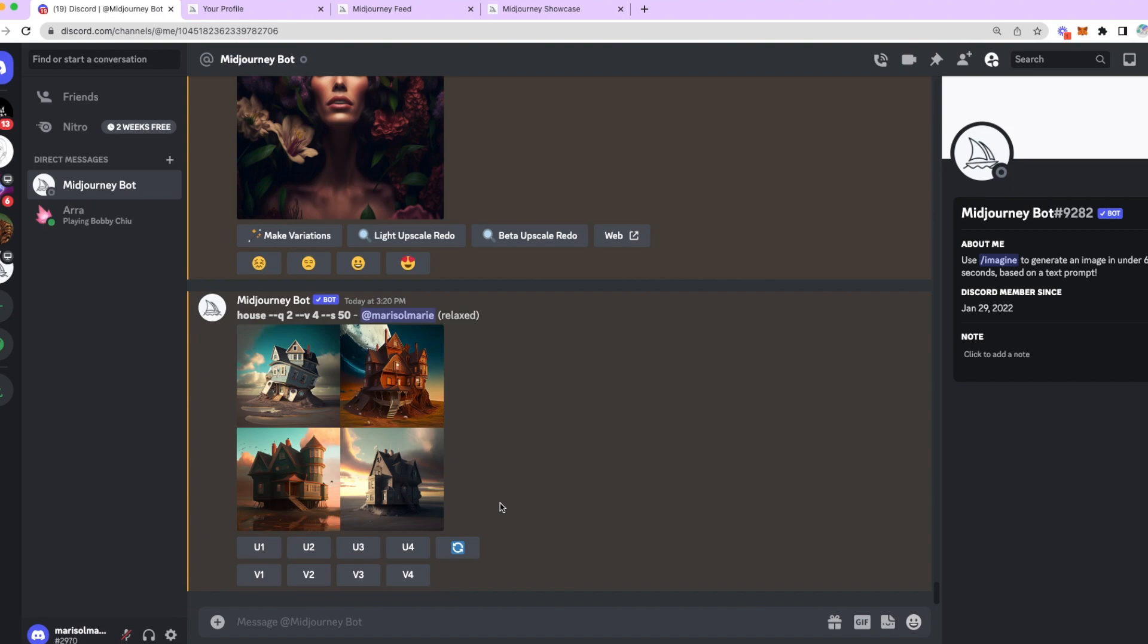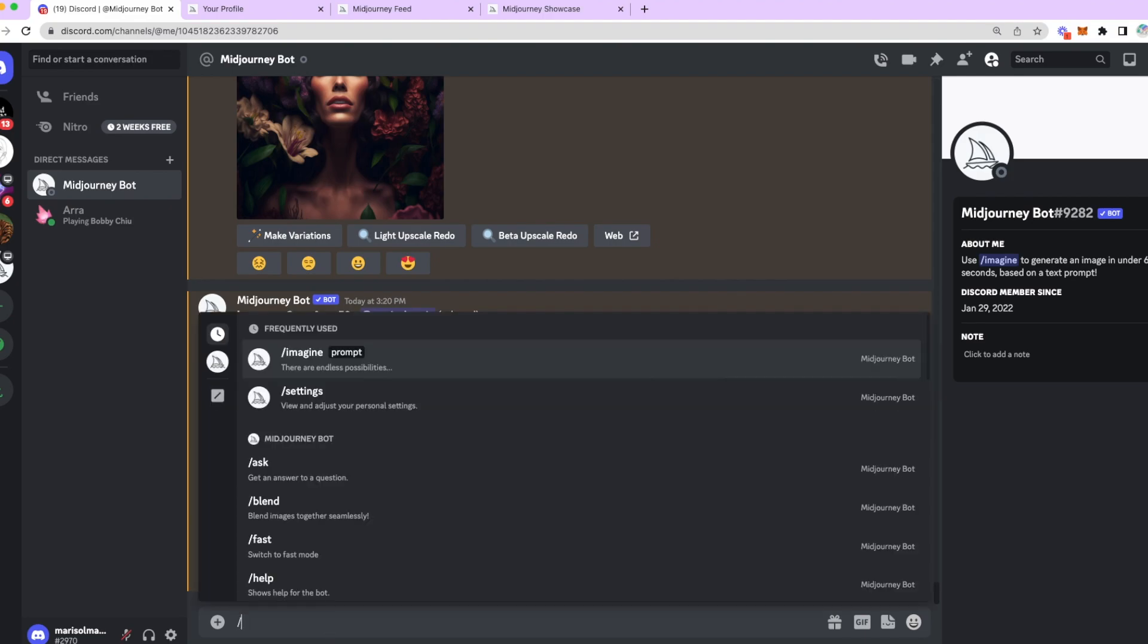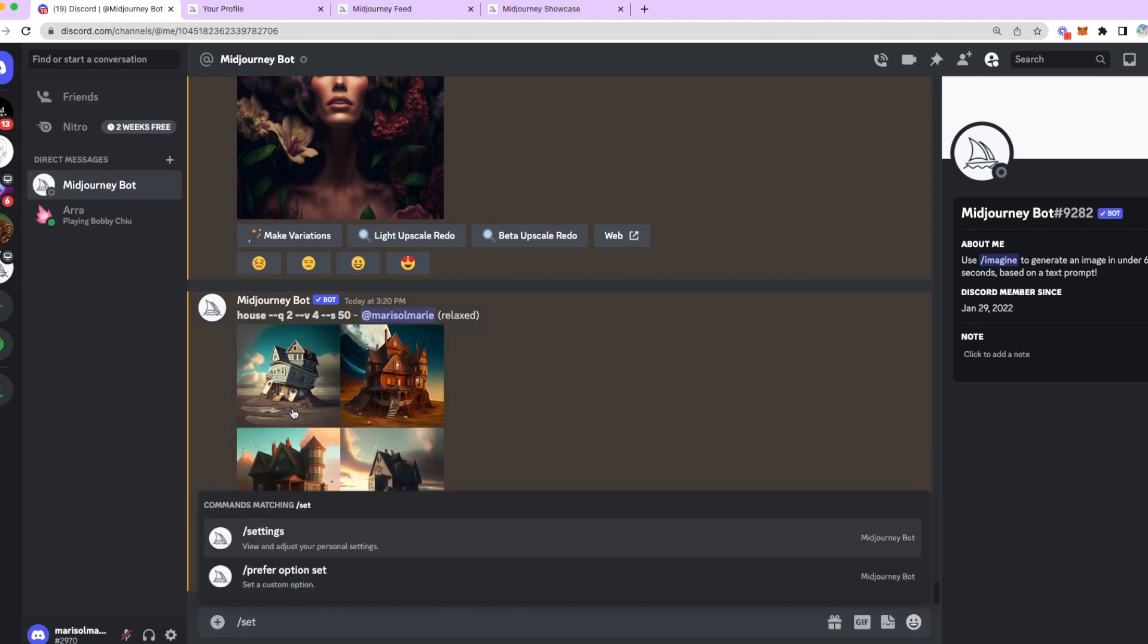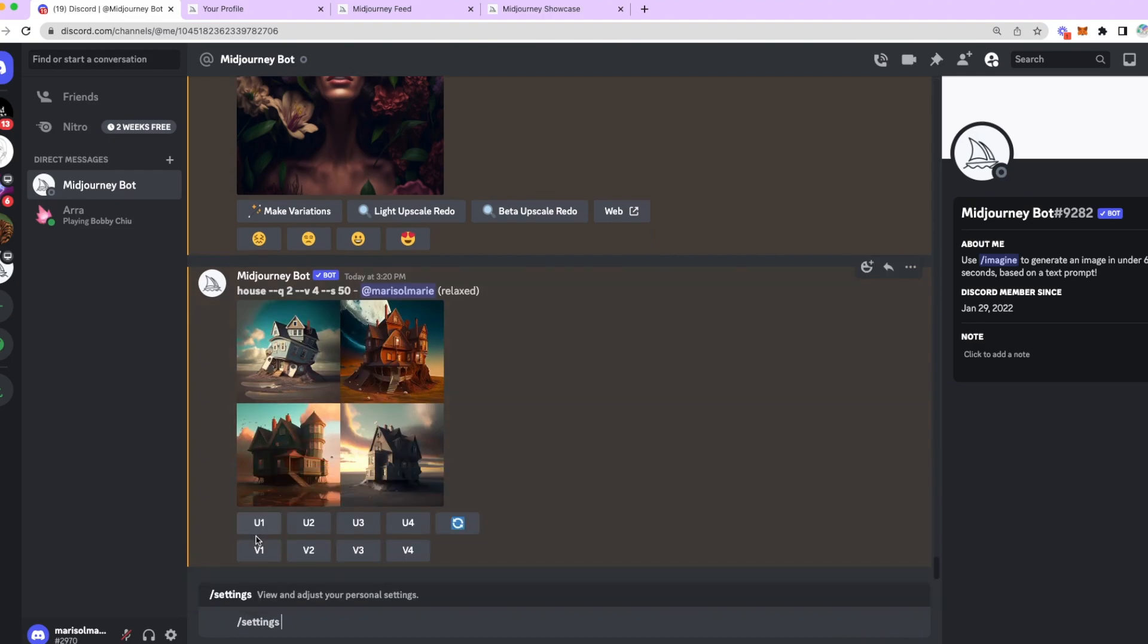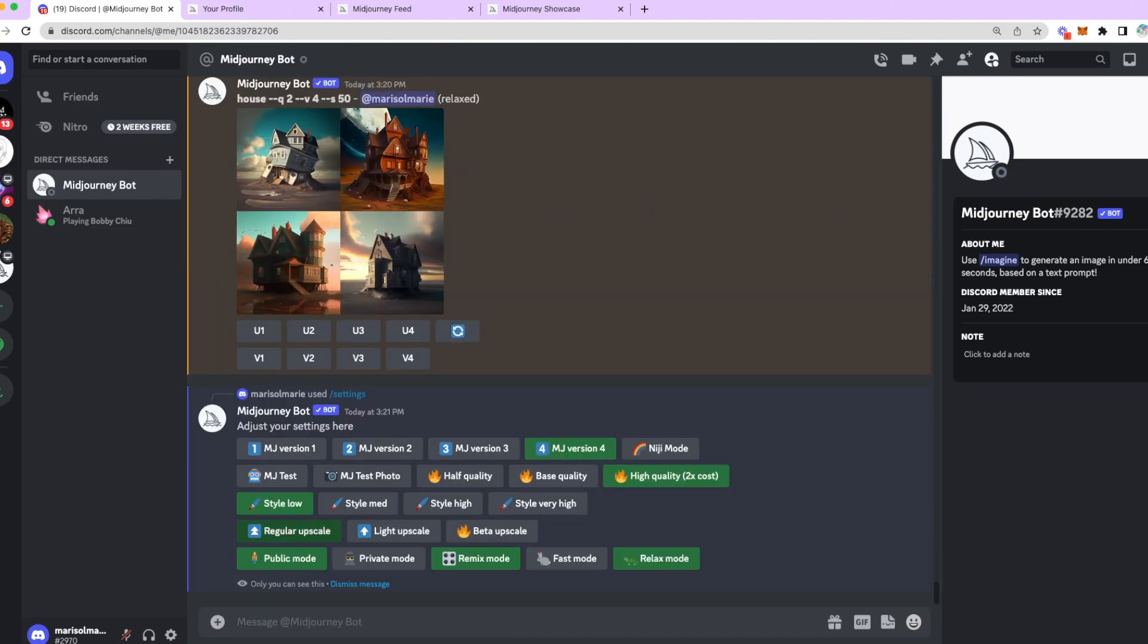If you run out of fast hours, which I always do, you have to pay extra per images after that. Whenever I'm relaxed and I'm not in a hurry to put anything out on Instagram, I just use relaxed mode. Now, for the purpose of this example, I will change it to fast mode. And the way that you do that is you go to slash settings. You can just type it out. Then you click here. And then when you press enter, you're going to see a bunch of different options.